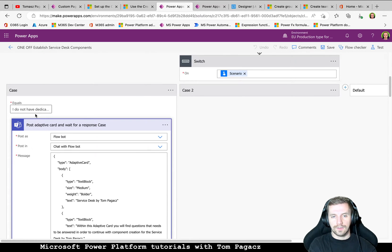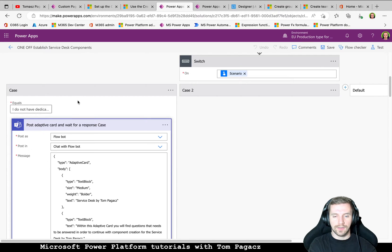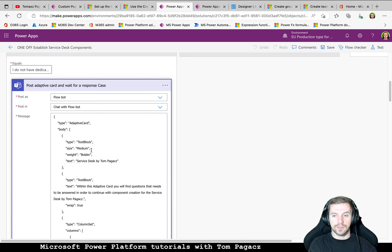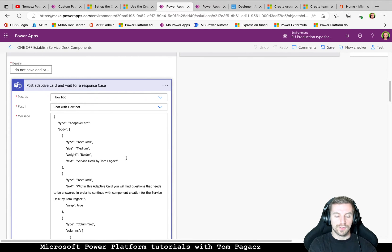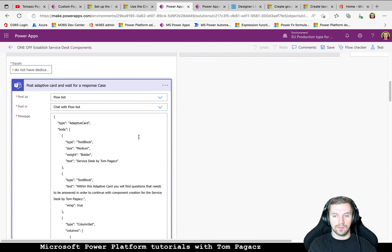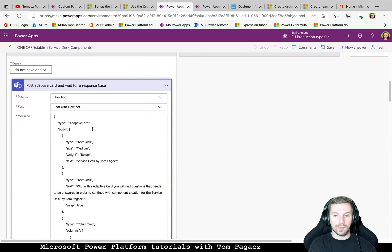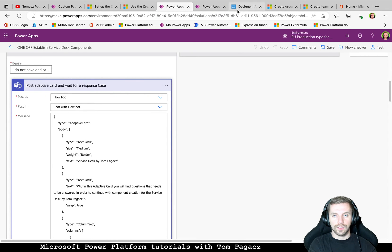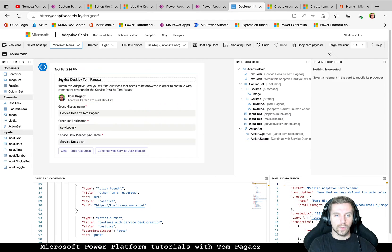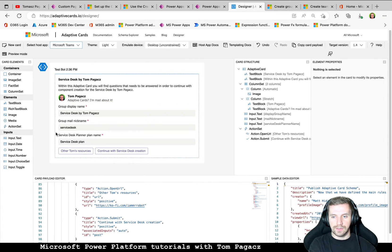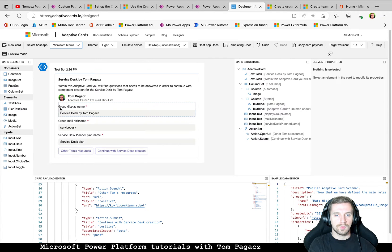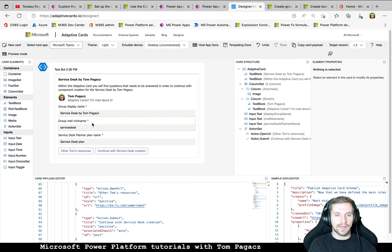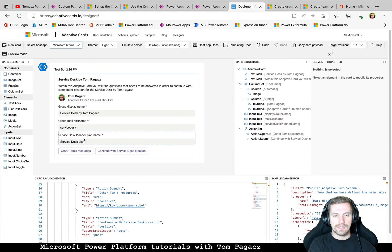So in the first case, we will be creating every component. But in order to have the possibility to modify, to adjust a bit all of these informations, we need to gather feedback or output from the user. So we are sending the adaptive card and waiting for response. So this is our adaptive card, we will be asking for a group display name, group mail nickname.